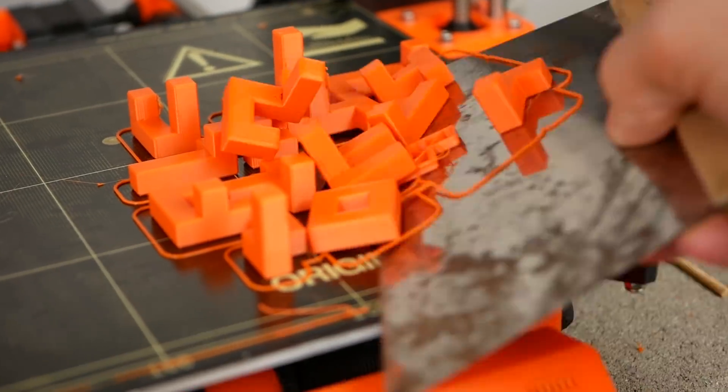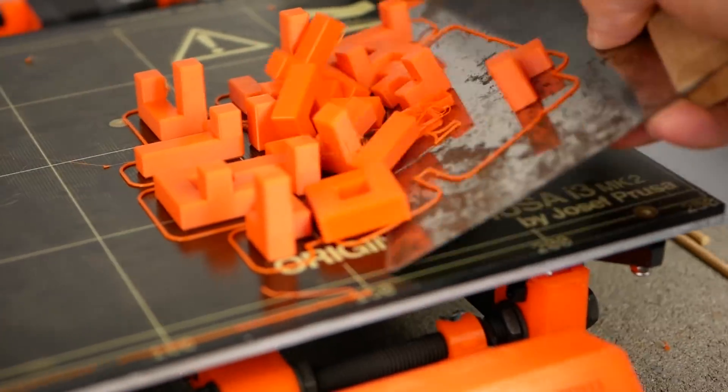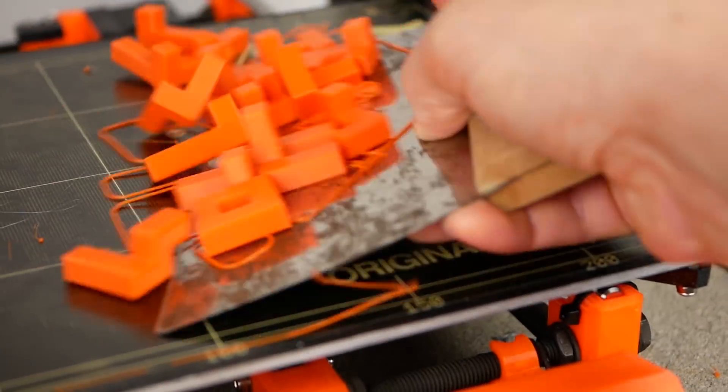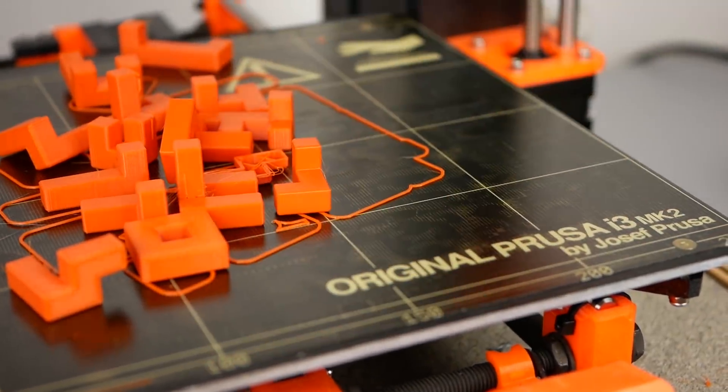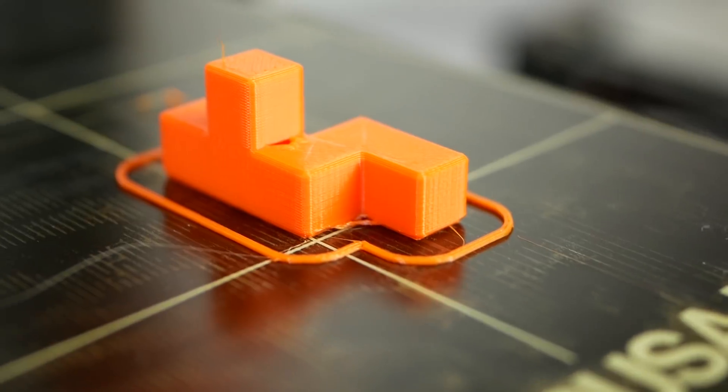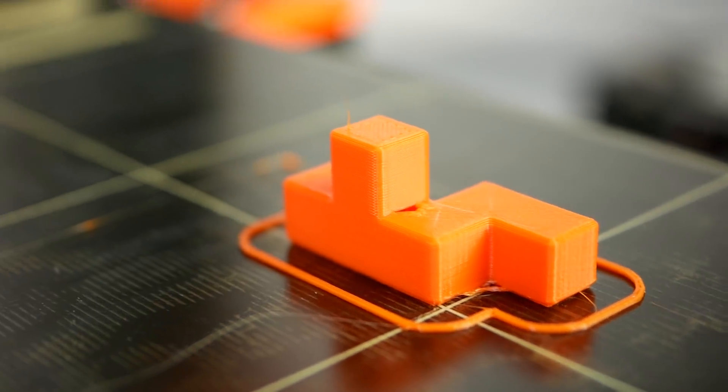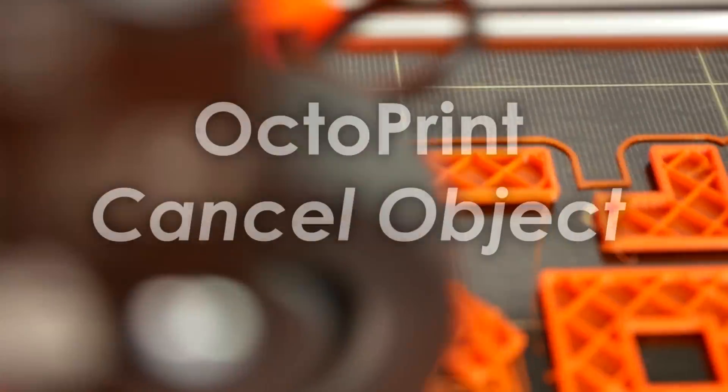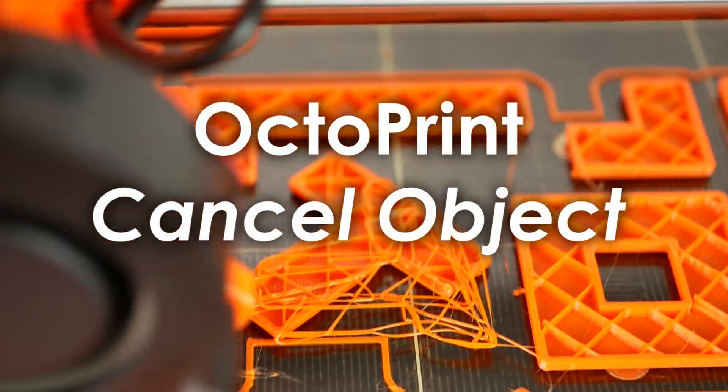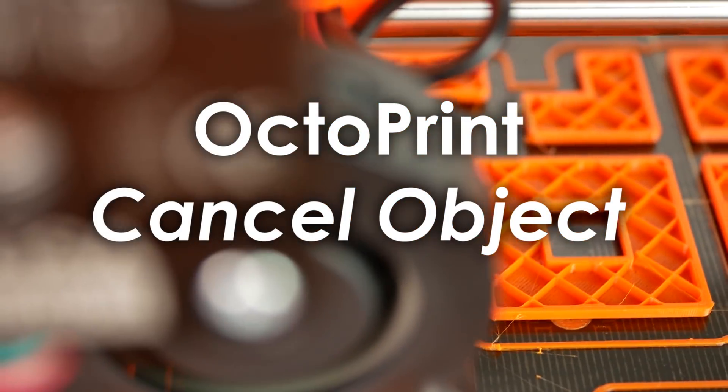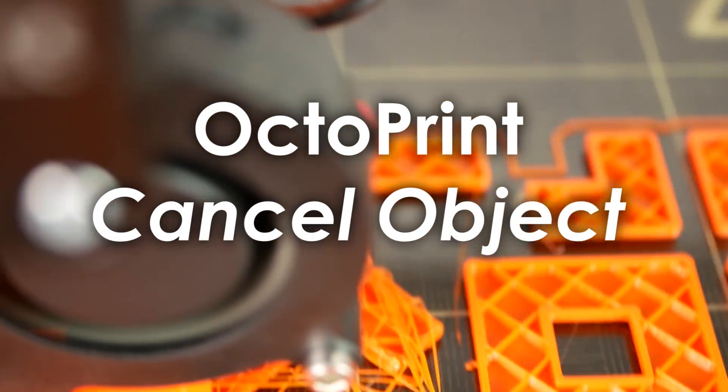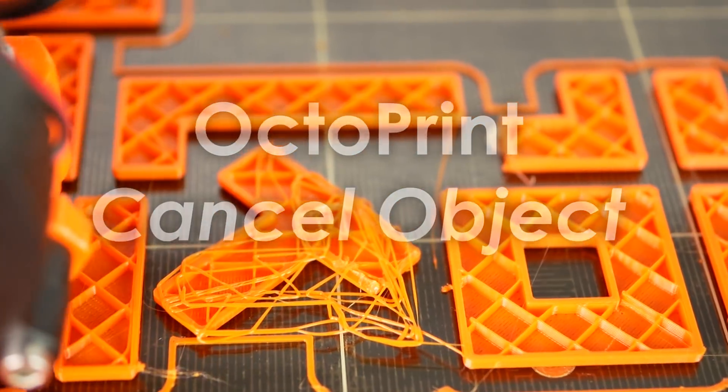If now a part of my print fails I deactivate it, finish the rest of the print and just reprint the failed part. The new plugin that makes this possible is called Cancel Object and it does exactly this.